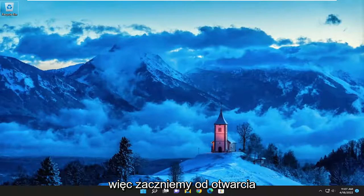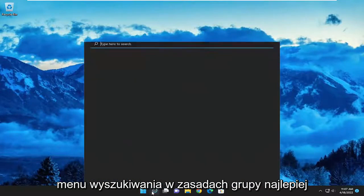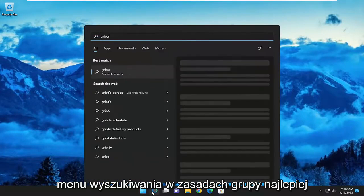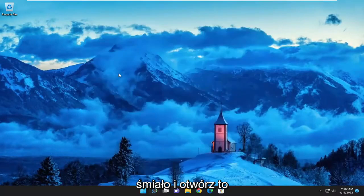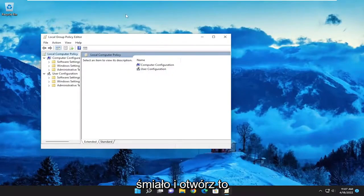So we are going to start off by opening up the search menu and type in Group Policy. The best match will come back with Edit Group Policy. Go ahead and open that up.